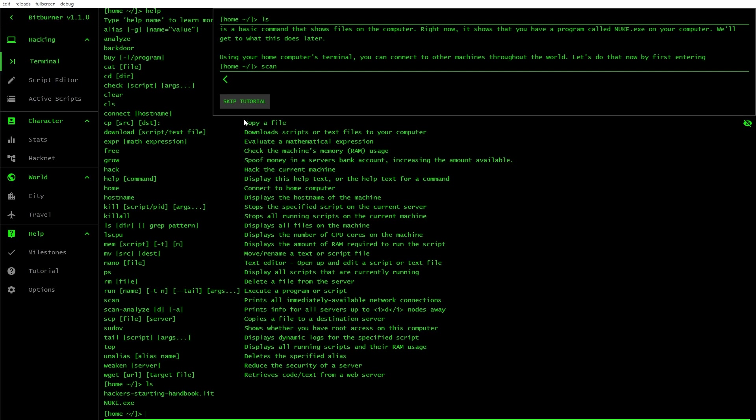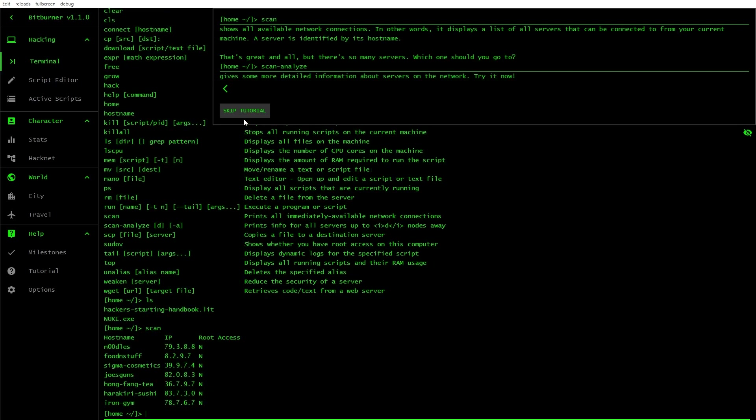Big command that shows the files on the computer. I haven't written anything in bloody DOS prompt in forever. Right now it shows that you have a program called Nuke. I can see it down the bottom. All right, cool. Get to what that does later. Iron Gym.